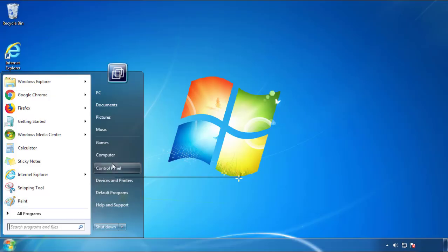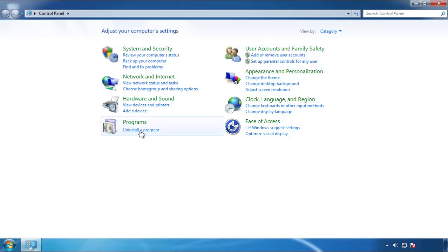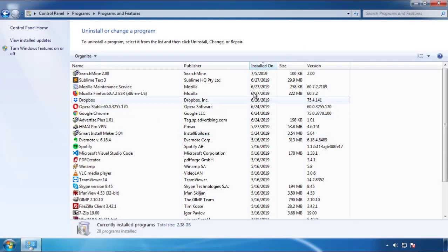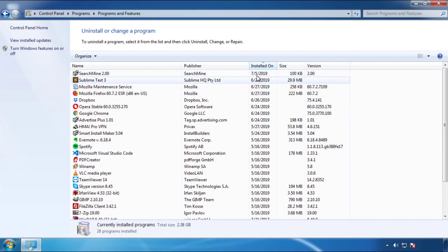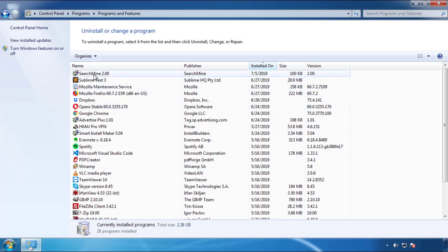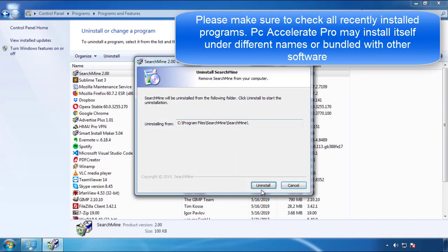Just open Control Panel, click uninstall or change program, then click here on the dates to arrange the programs. Look at the most recent ones since the adware was recently added. It should be here.